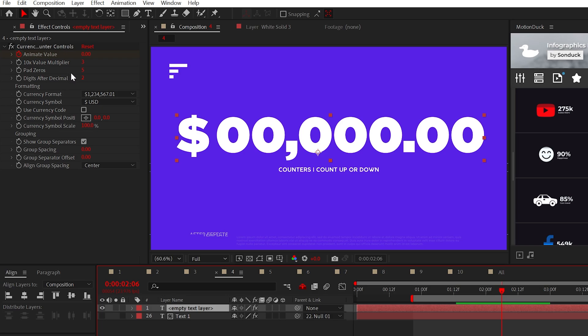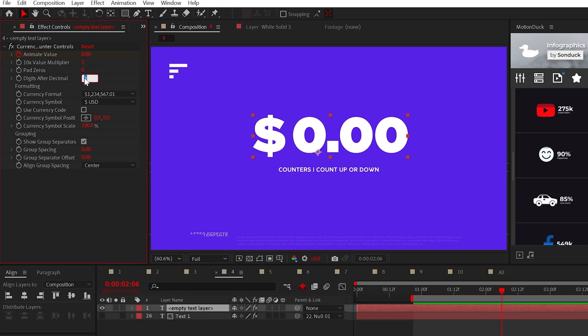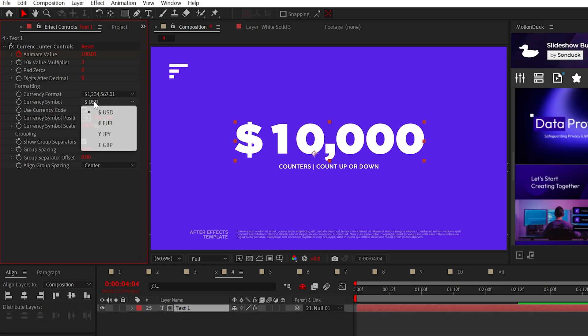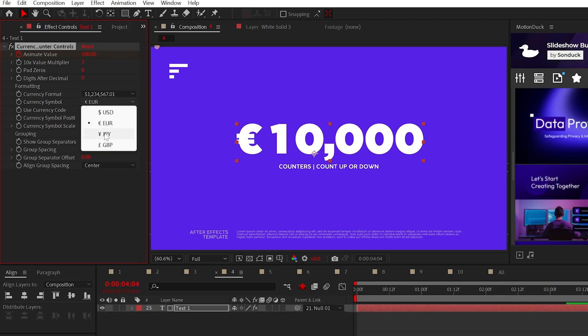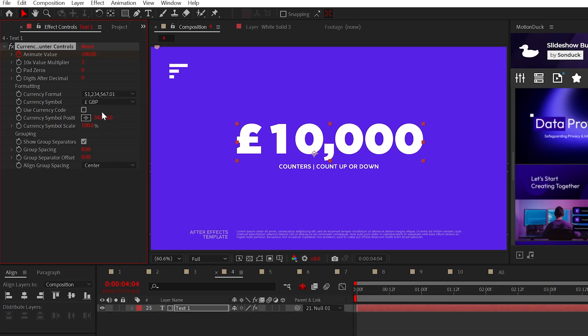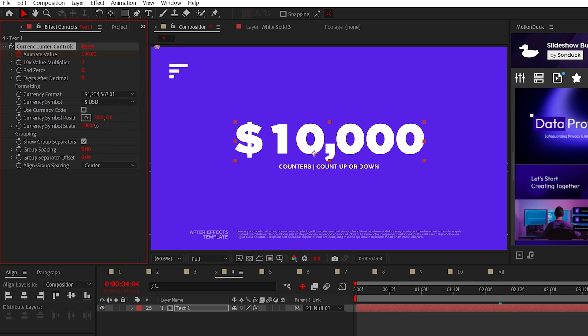With the effect controls, I would set pad zeros to zero, and then you can remove the decimals by setting it to zero as well. But these are really good options to have. You can also change the symbol of the currency or the other symbols within the other counters.